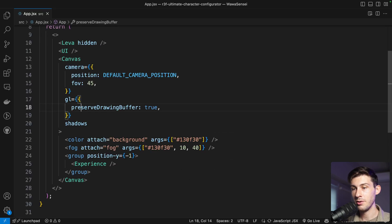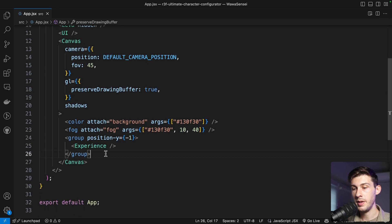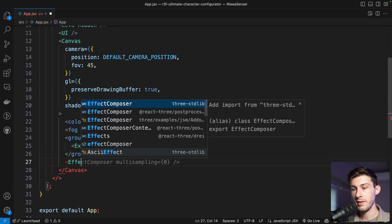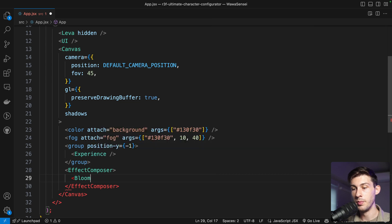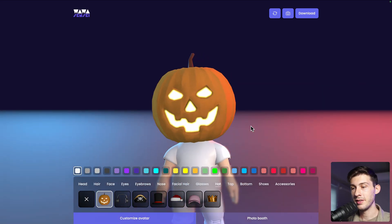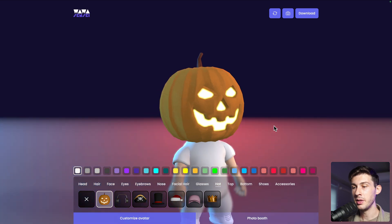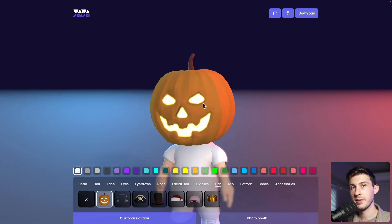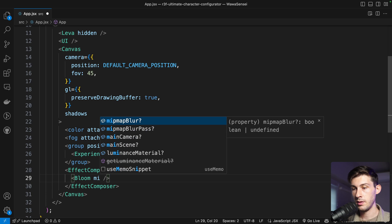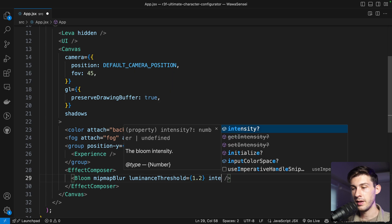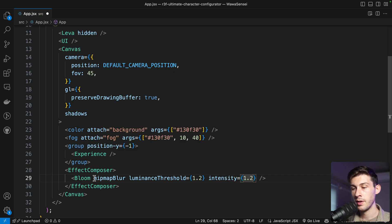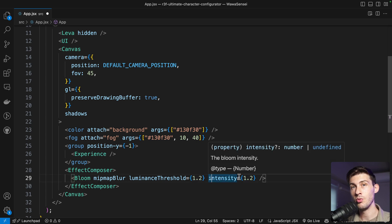Go to our app and at the bottom of our canvas add the EffectComposer — be sure it's the one from react-postprocessing. Inside we add the Bloom effect. Out of the box it starts to bloom a little, but we can adjust the props: set mipmapBlur to true, luminanceThreshold to 1.2, and intensity to 1.2. The threshold is when it starts to bloom and intensity controls how much.